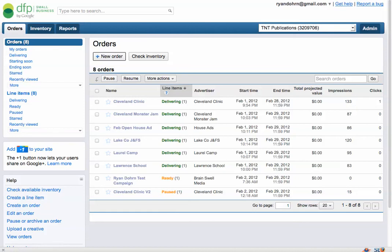Hey everybody, it's Ryan Dorn, Internet Consultant. Somebody asked me yesterday what does DFP stand for? And it stands for DoubleClick for Publishers.